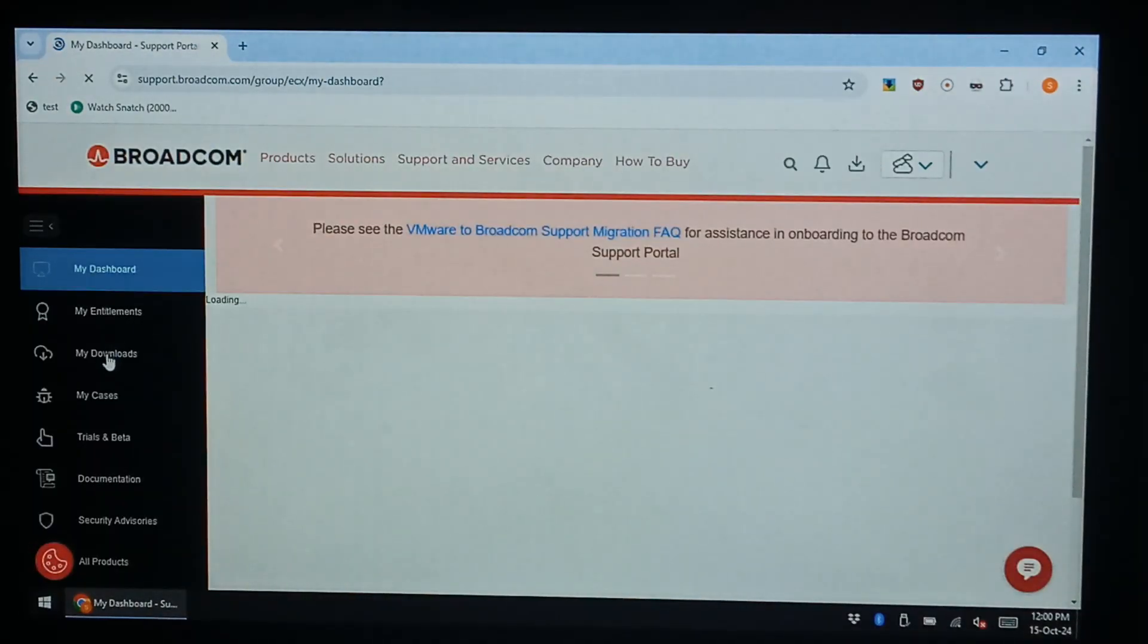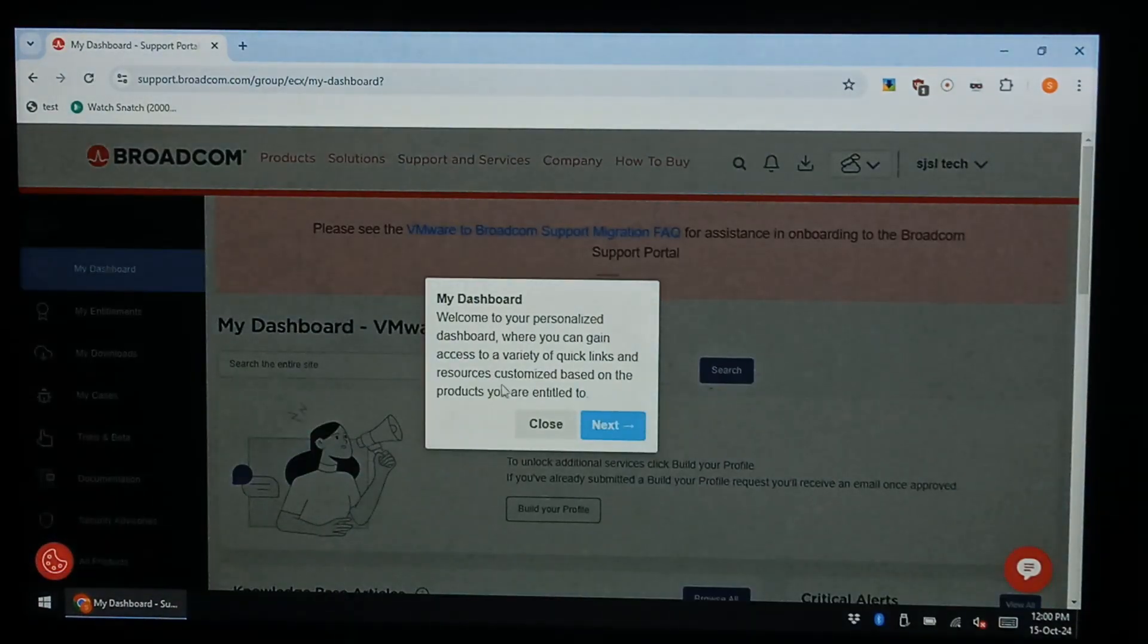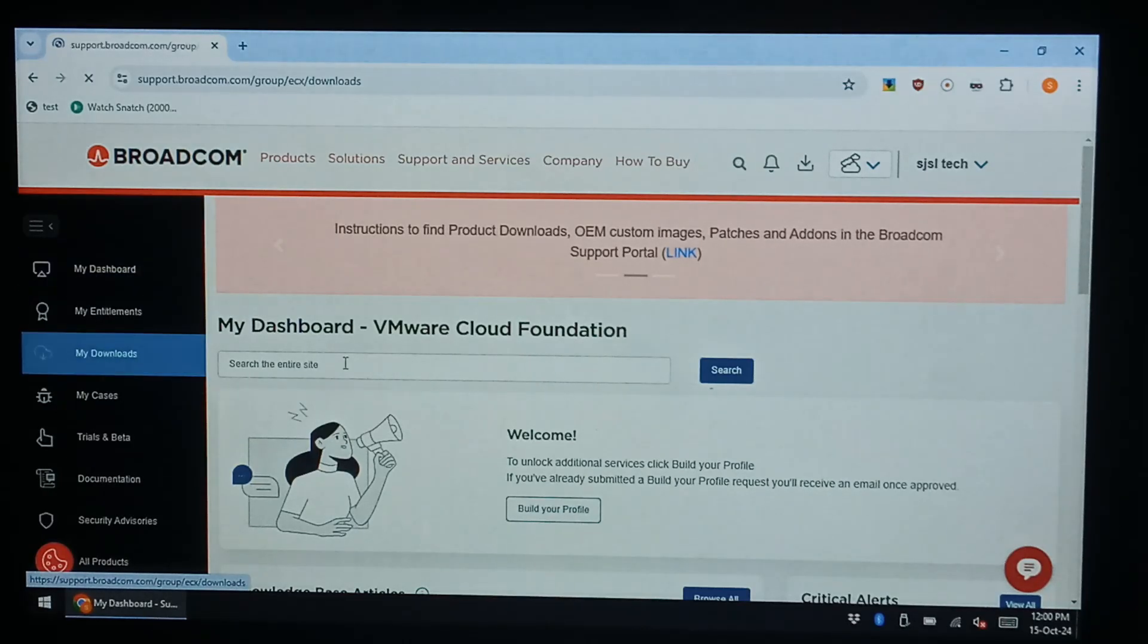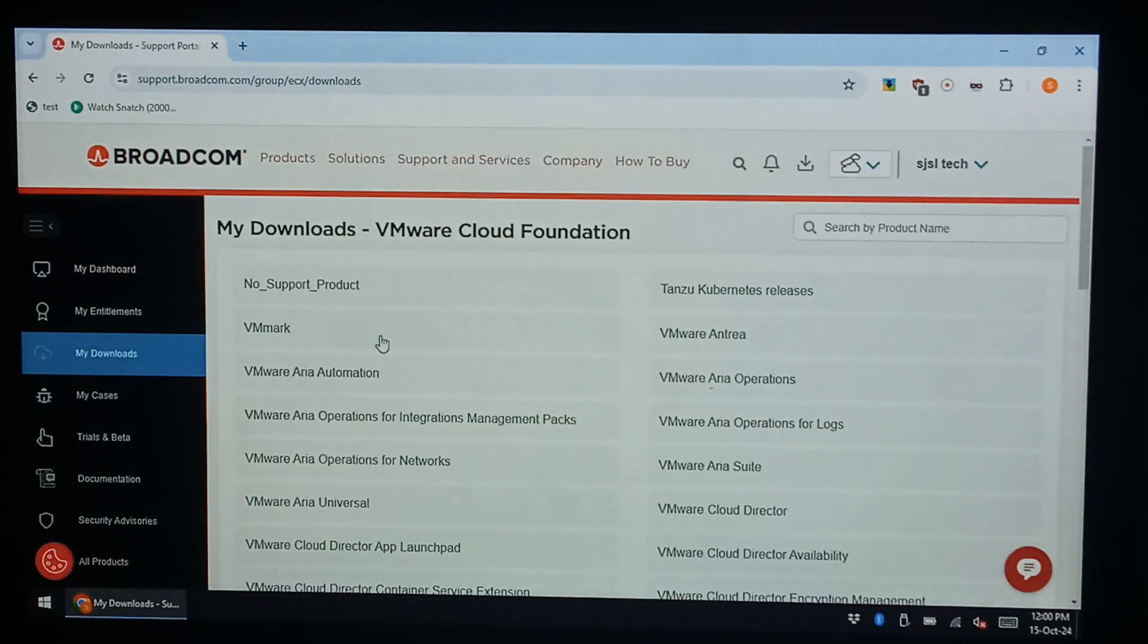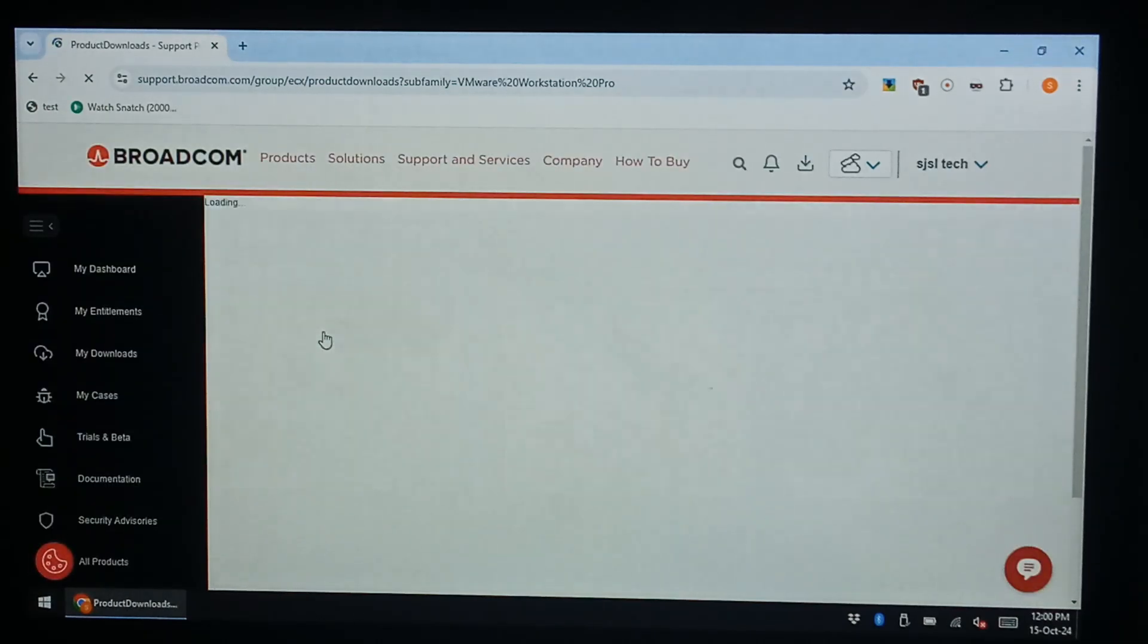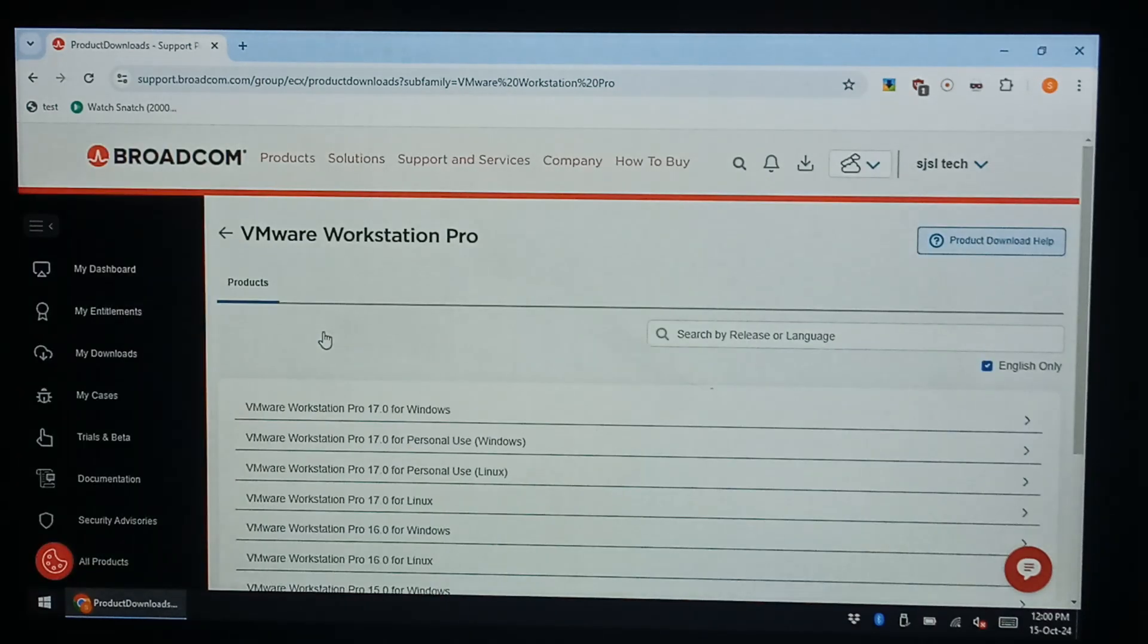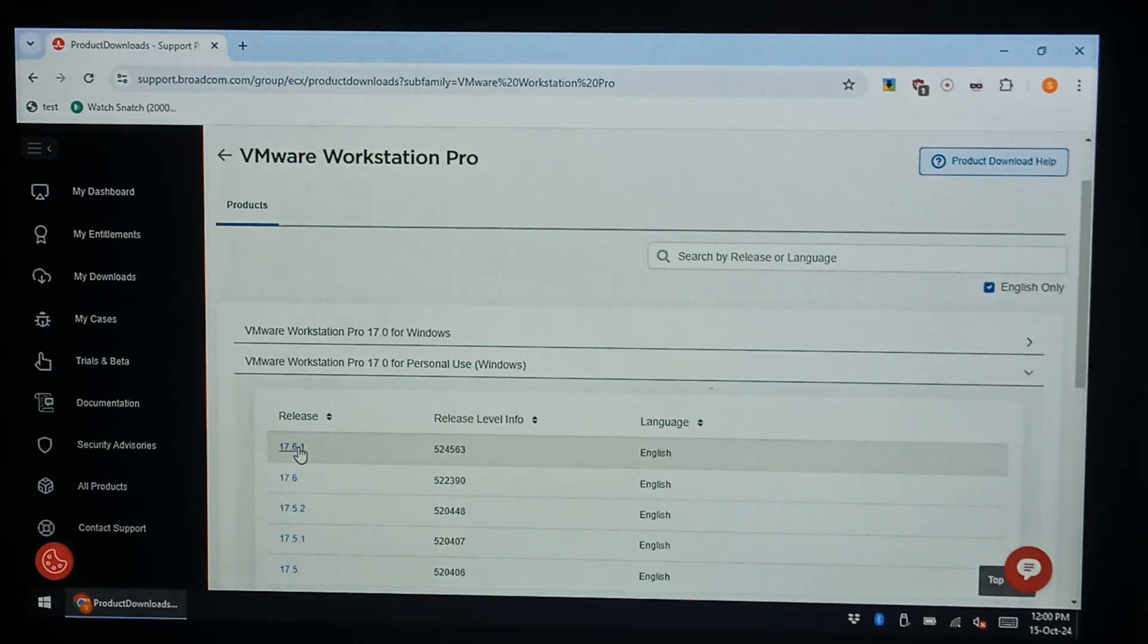On the left hand side we want to click my downloads. We want to scroll down to VMware Workstation Pro and we want to download VMware Workstation Pro 17 for personal use Windows because we are using Windows. And I want the English 1761.